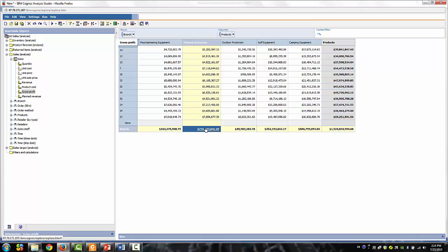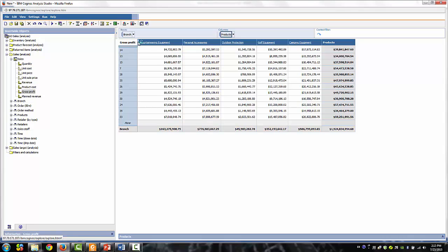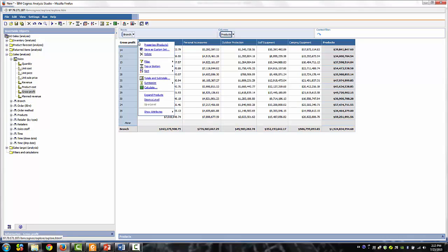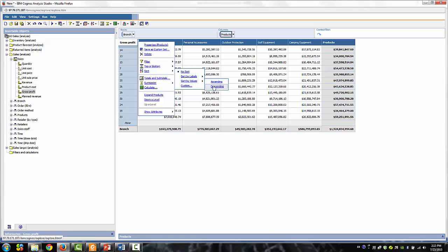Instead of scrolling right and left, let's sort the products in descending order. Click on the selector bar at the left of the column header. Right-click and you'll see the commands. Select the Sort command. Follow the menu to sort by values in descending order.